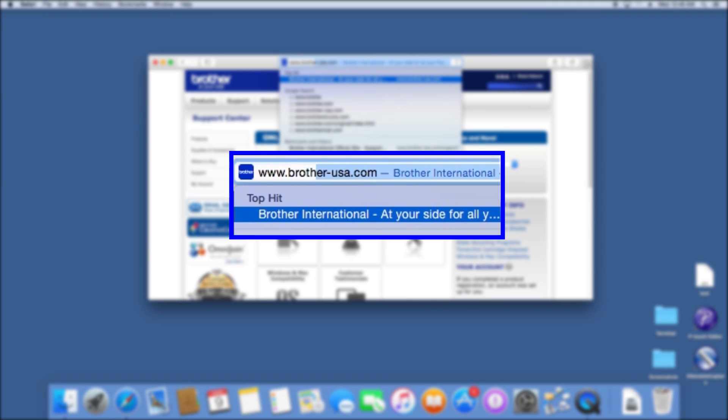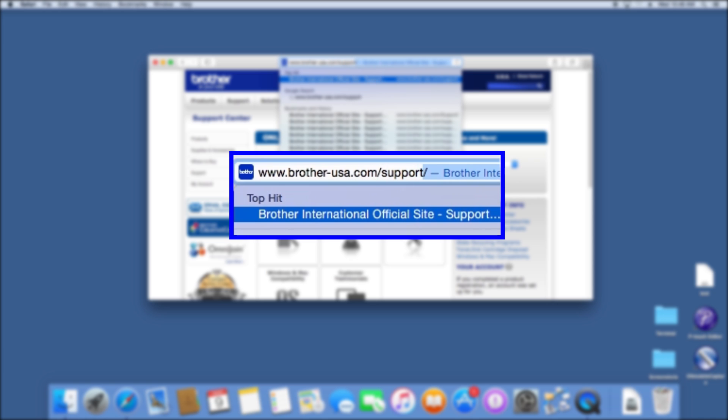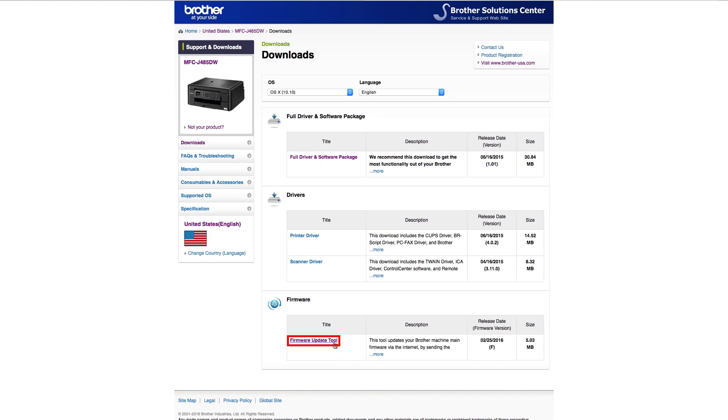Go to www.brother-usa.com and download the firmware update tool.